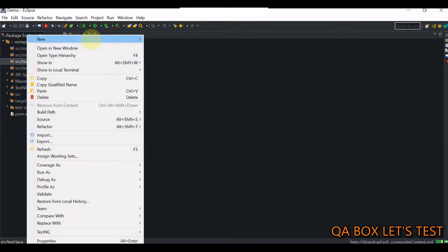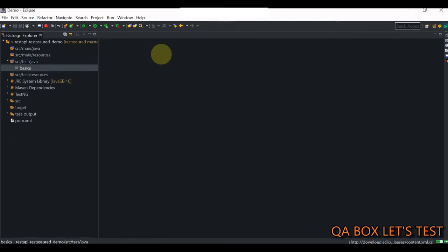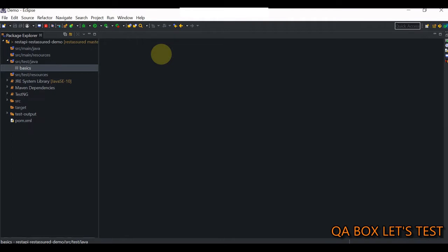The first thing we are going to do is create a package with the name BASICS. Why BASICS? Because first we are going to understand how we can create a request object in REST Assured, how we can create the response object. Then there are some libraries like Hamcrest, which comes as part of the REST Assured package, and how you can leverage these libraries to create assertions. We'll learn the BASICS and then we'll create the framework.